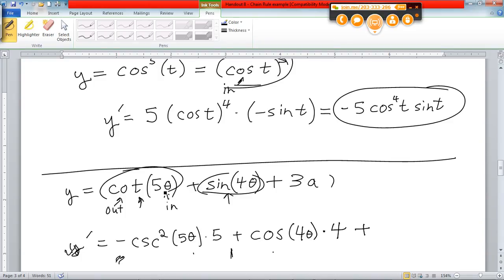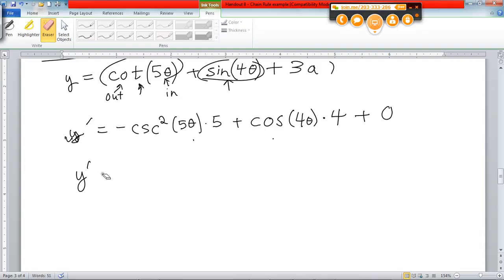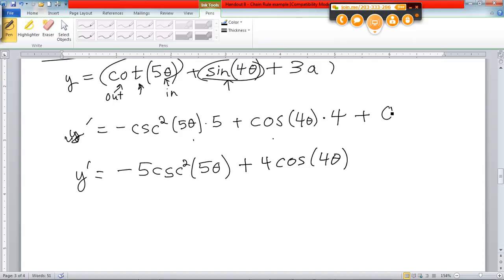Now, with the variable being θ, what about a? How do I treat a? It's a constant. If I'm talking about θ as my variable, a is a constant. So 3a is just a constant — its derivative is zero. Cleaning that up: the first term is negative 5 cosecant squared 5θ. The 4 is not associated with cosine 4θ, so just put it up front: 4 cosine 4θ. And then the zero — you don't have to write it.